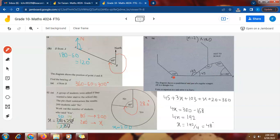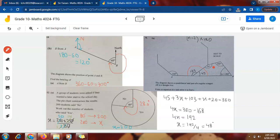In a regular octagon, all interior angles are equal — each is 135 degrees. Since AB is a straight line, the angle on the straight line is 180 degrees. The angle inside the quadrilateral adjacent to the octagon is therefore 180 minus 135, which equals 45 degrees. Now I know all four angles of the quadrilateral.